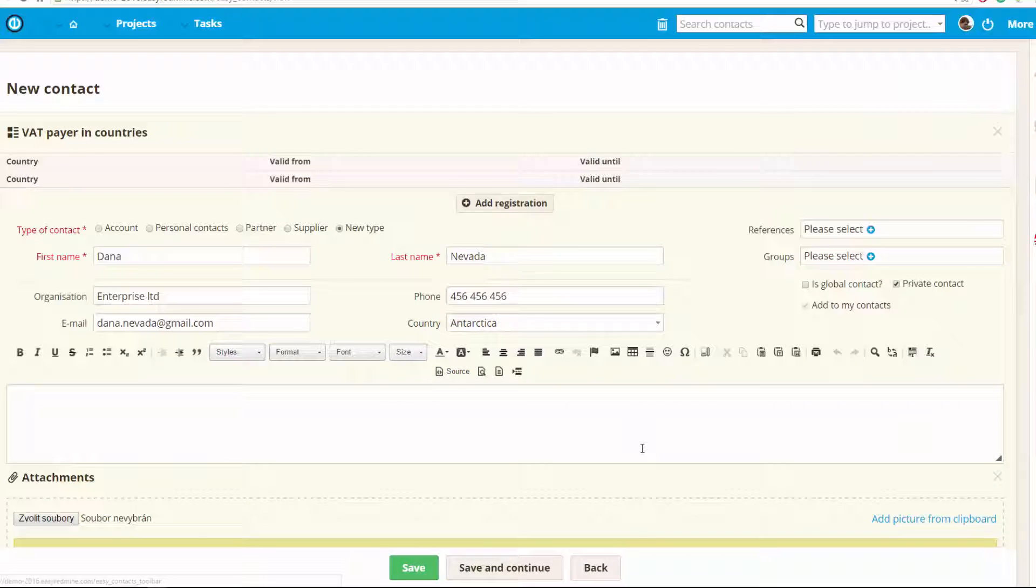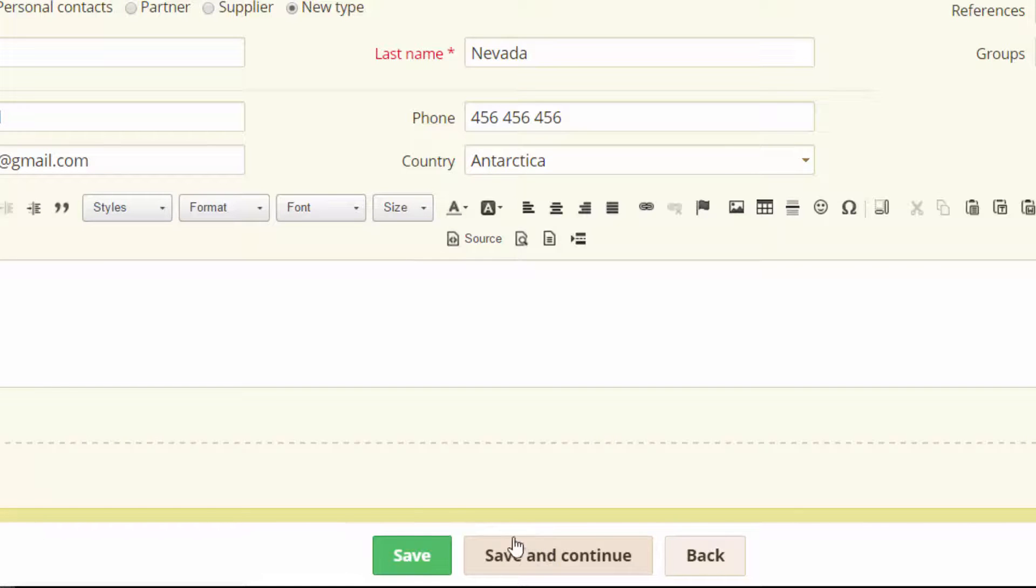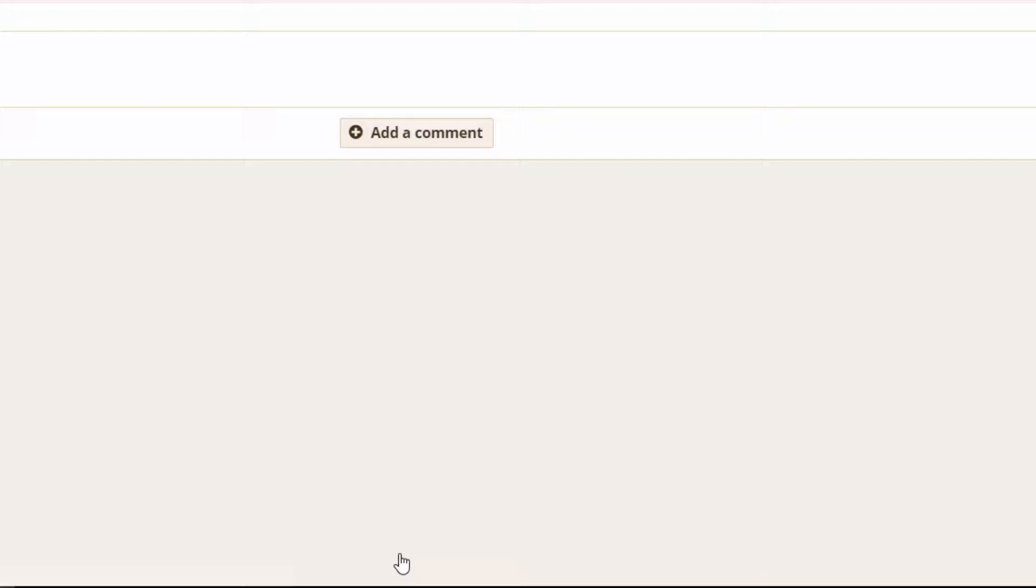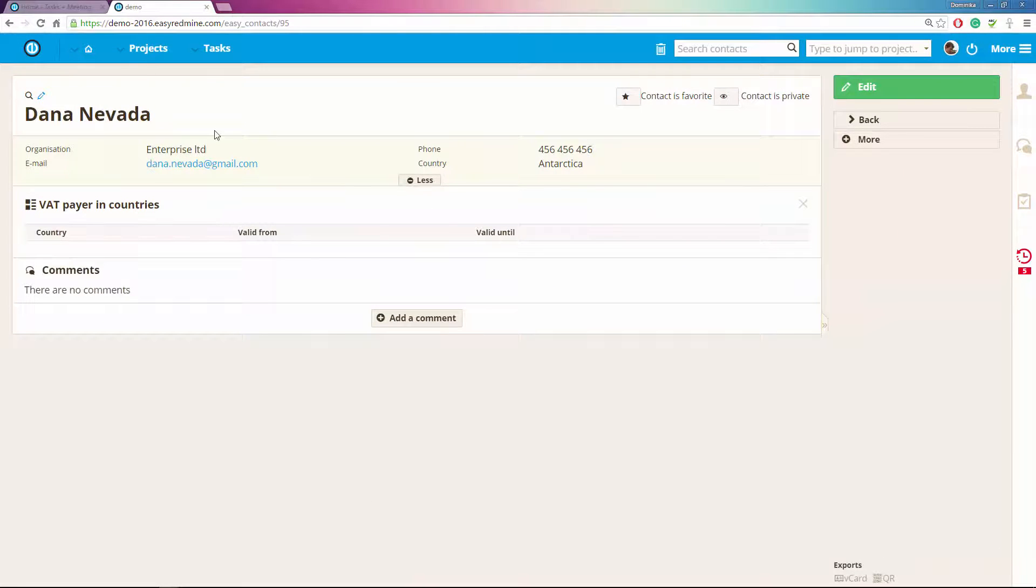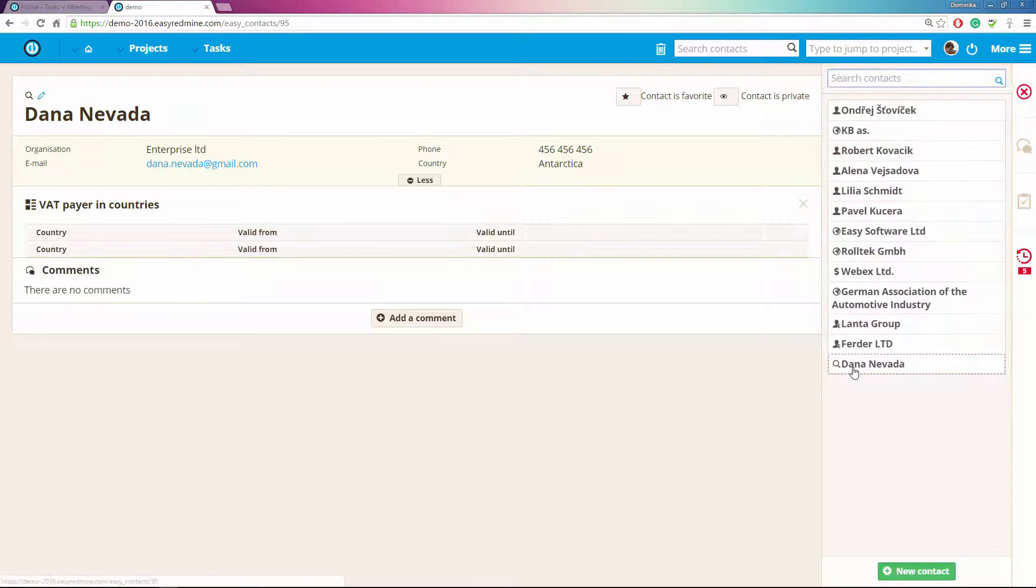You can now save and continue which means the next contact form will appear so that you can create a new contact. I will just click save for now and here you can see that the new contact Dana Nevada was created.